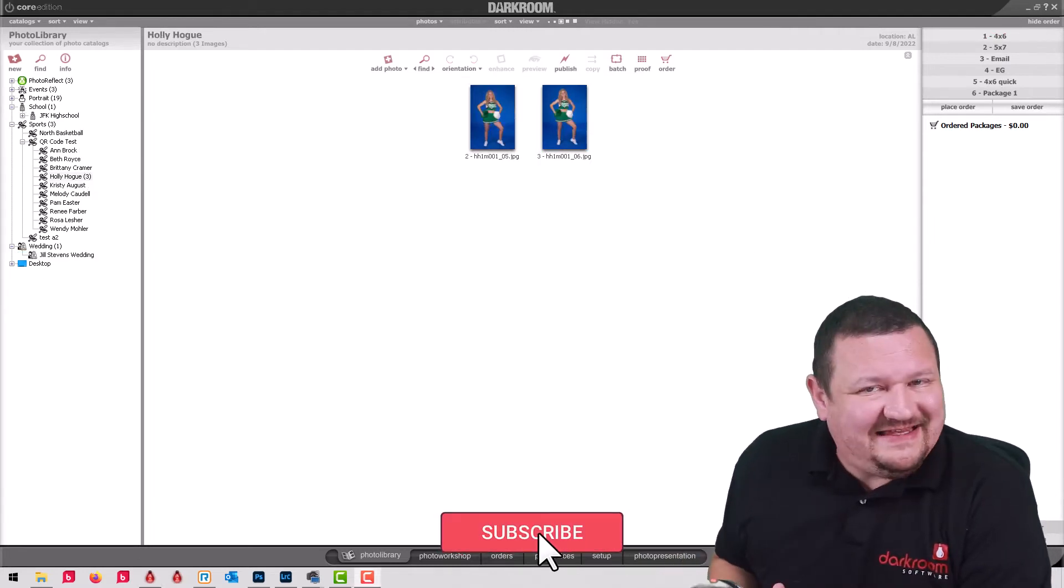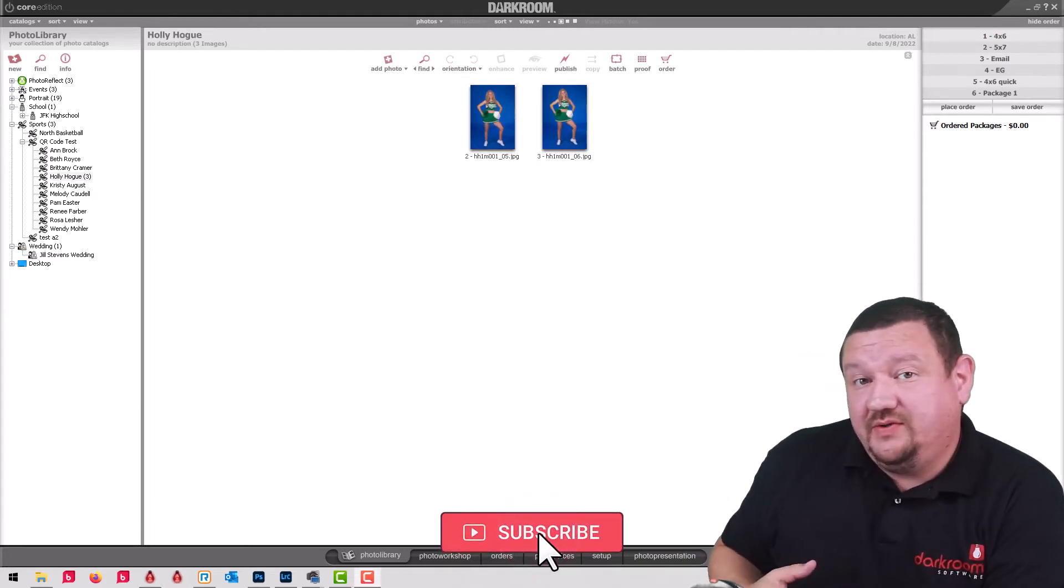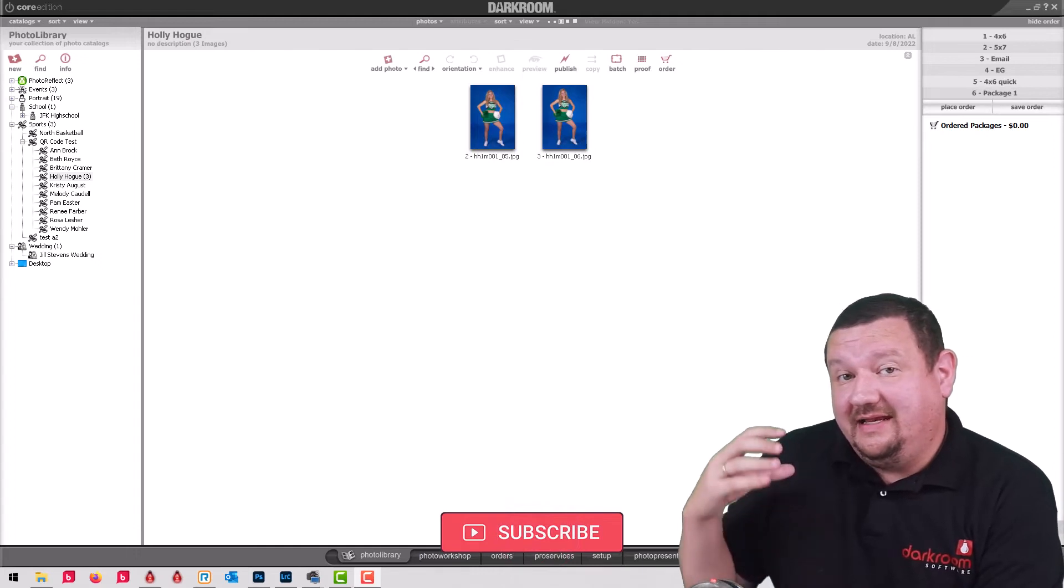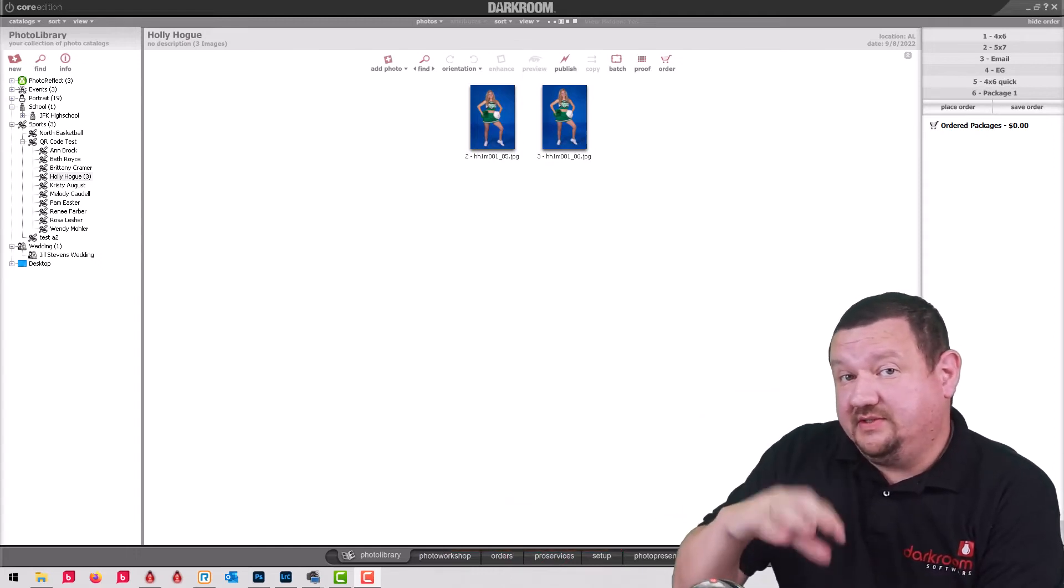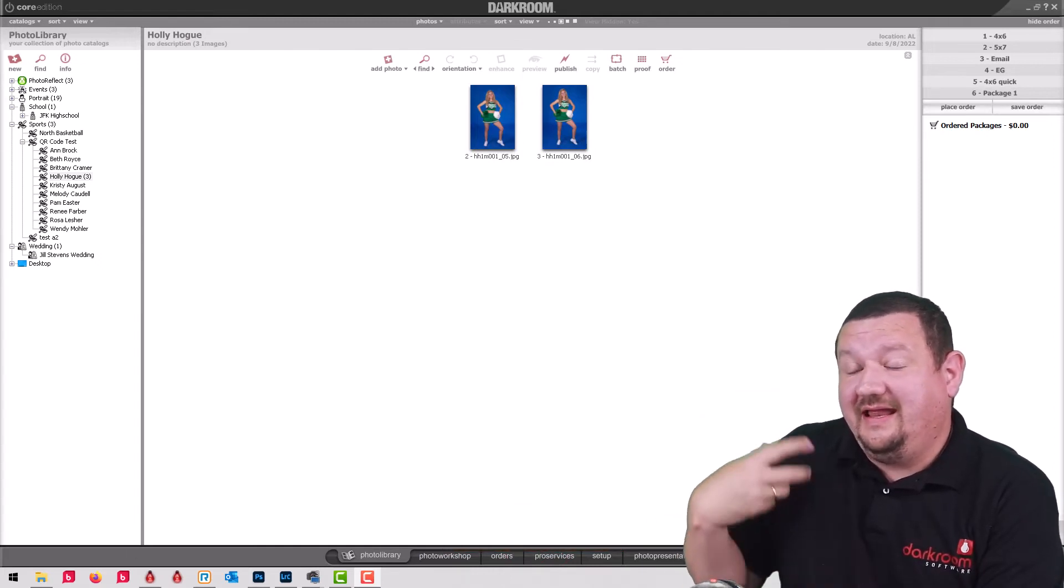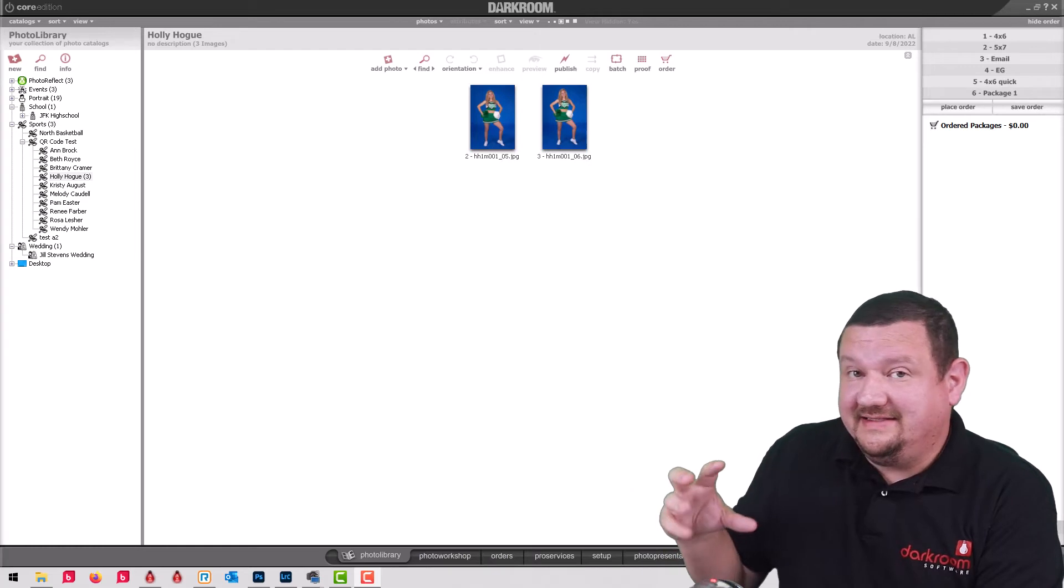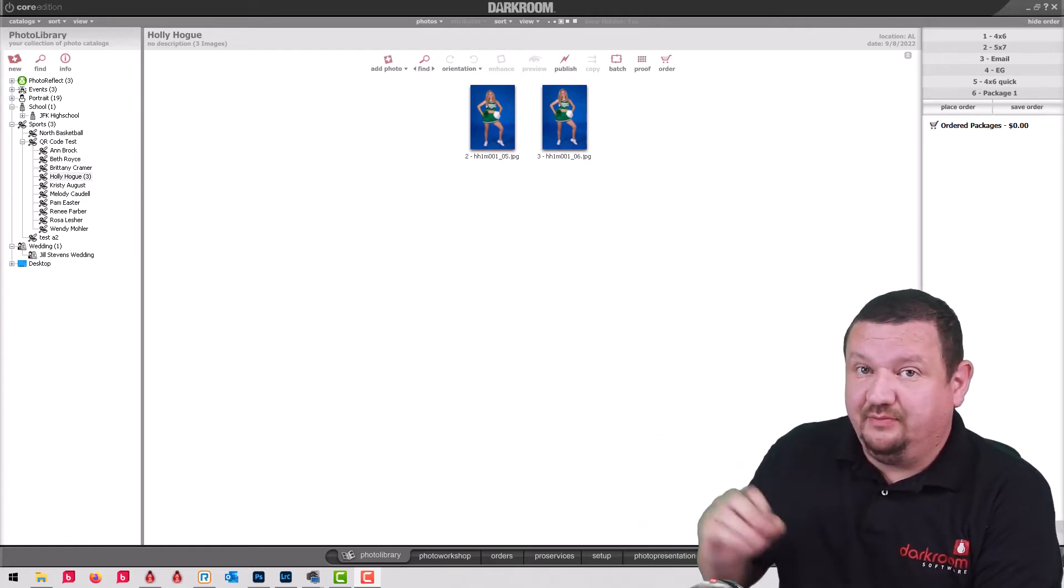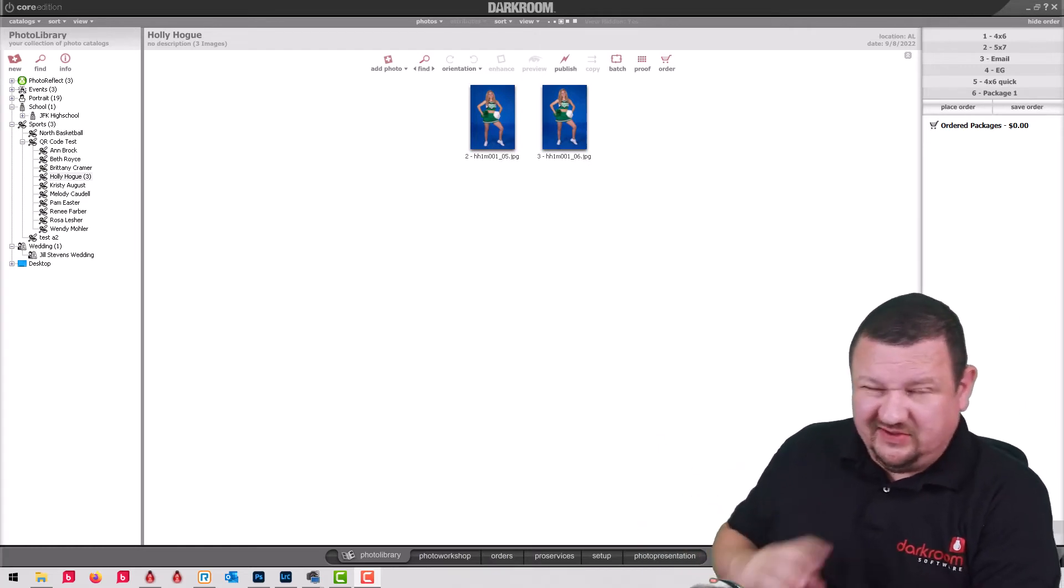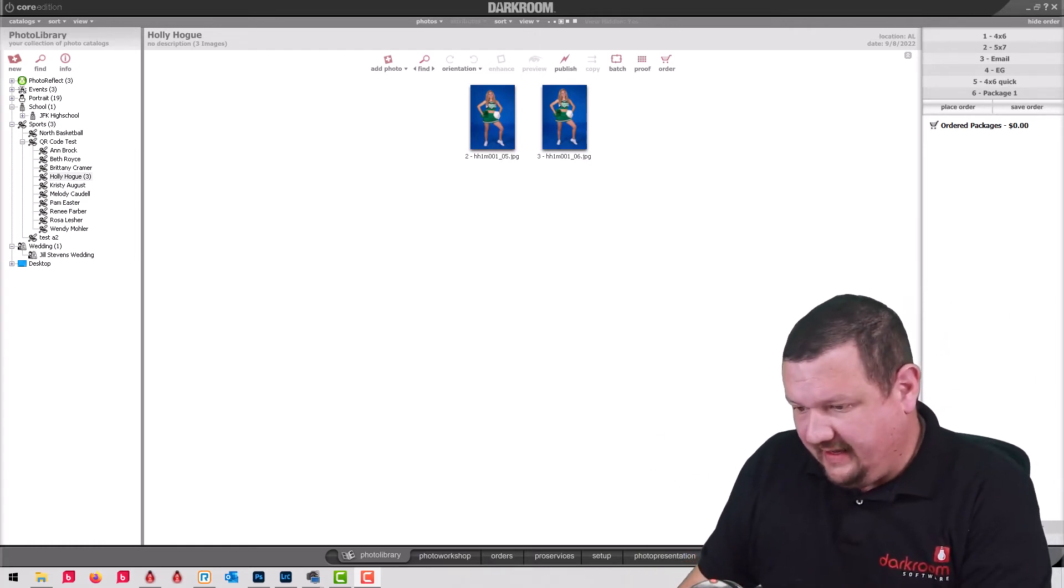So where I think this is really powerful is when you're using a networked version using Pro as a server and Core running as a sales station or a workstation in presentation mode. So let's jump into that and look at that.